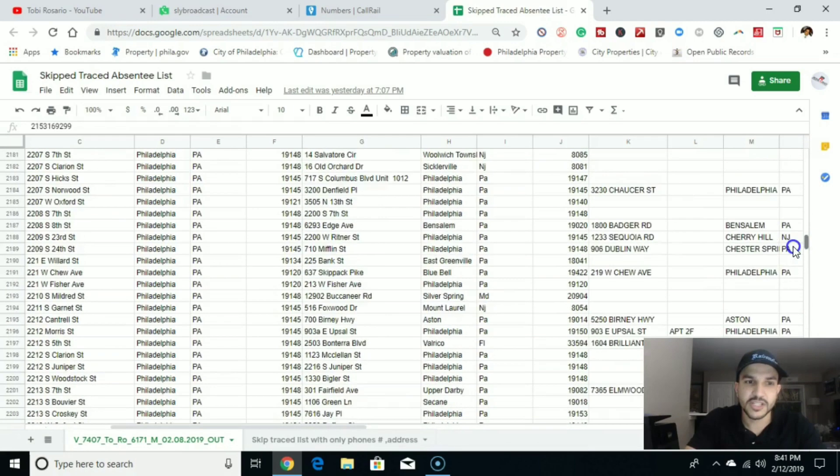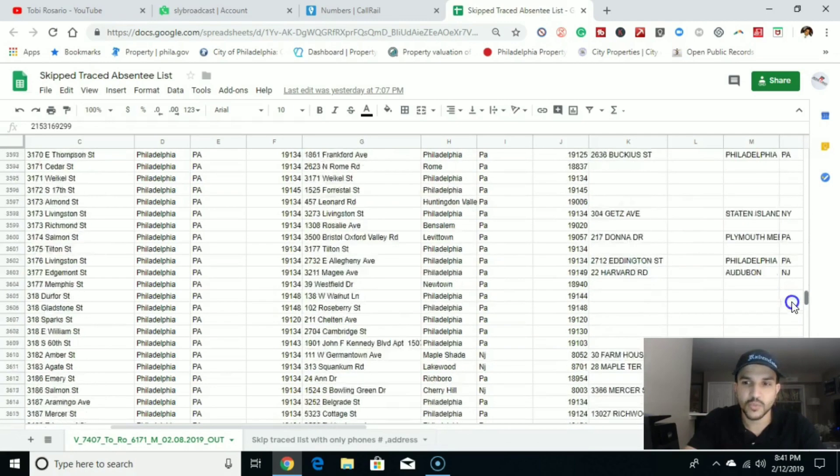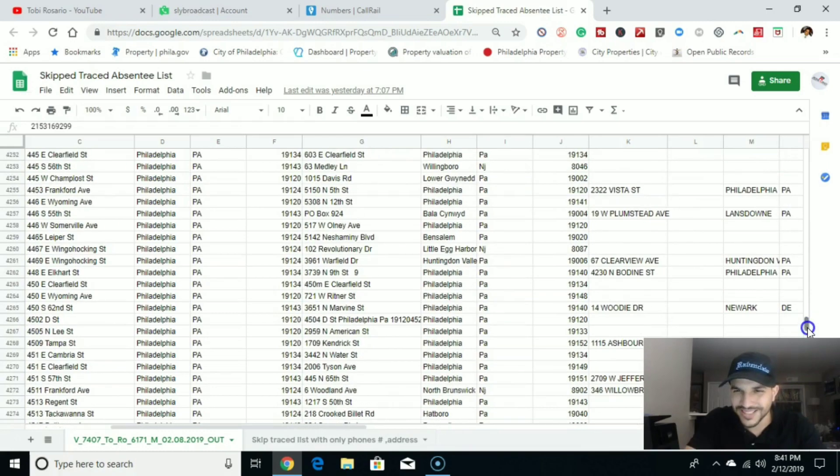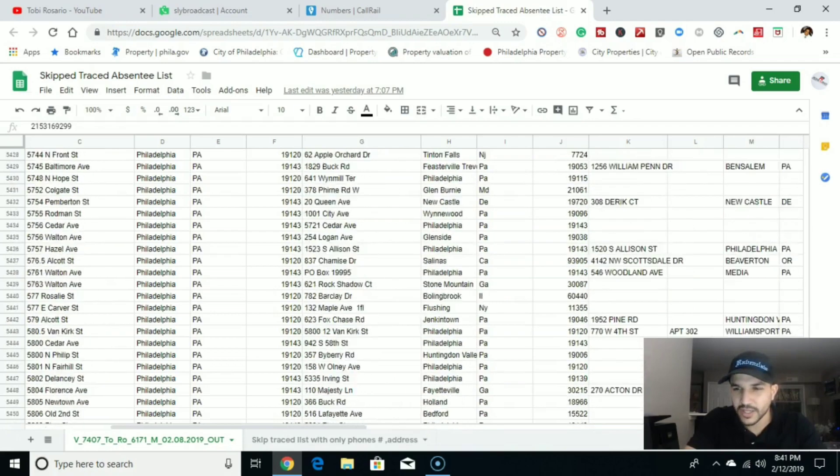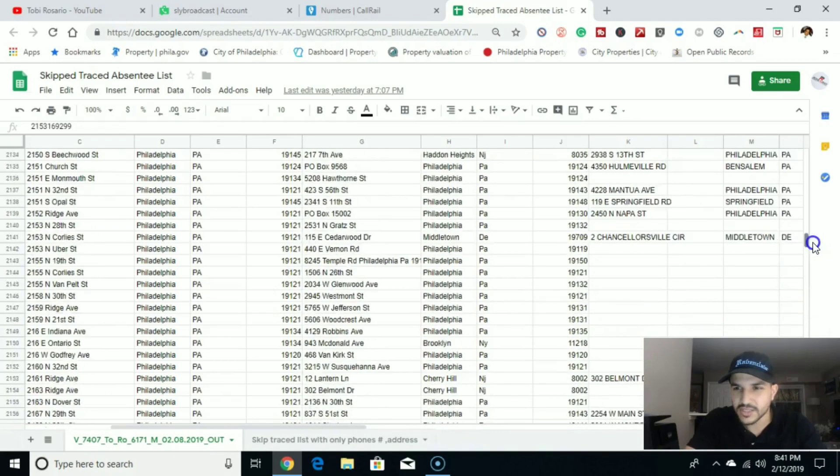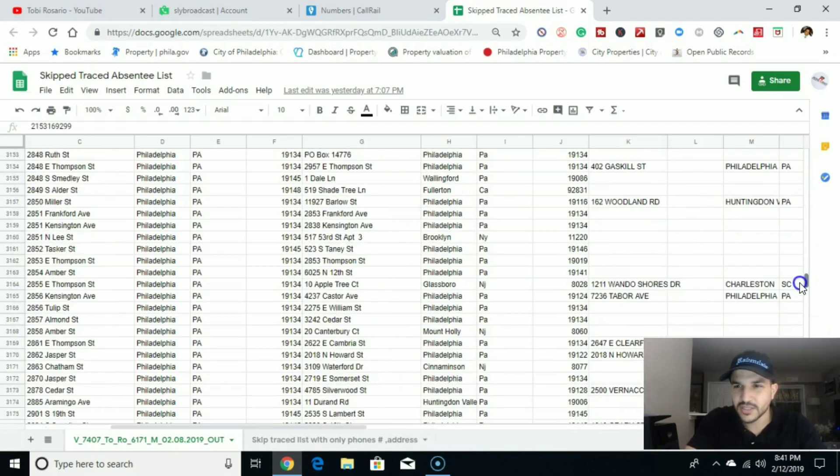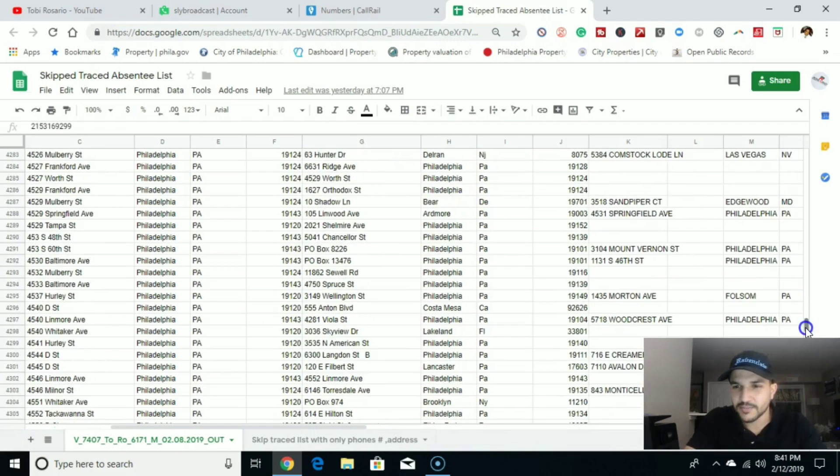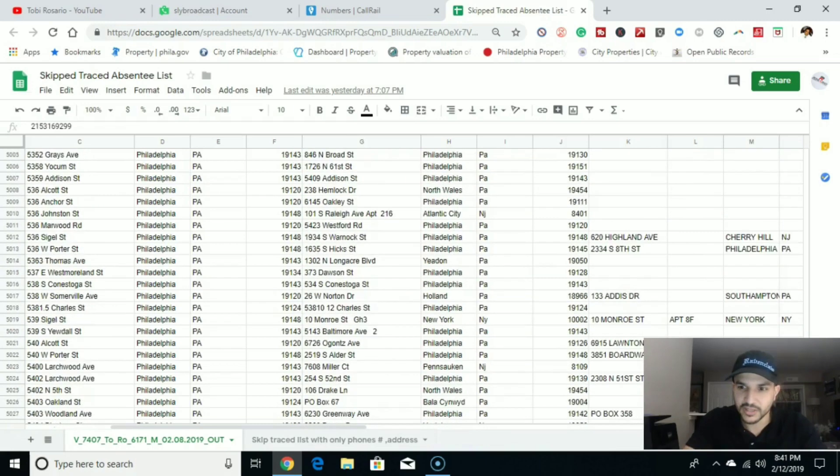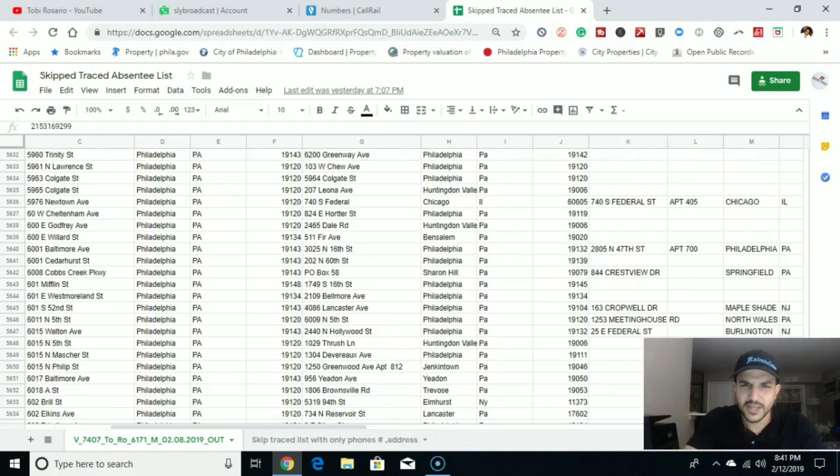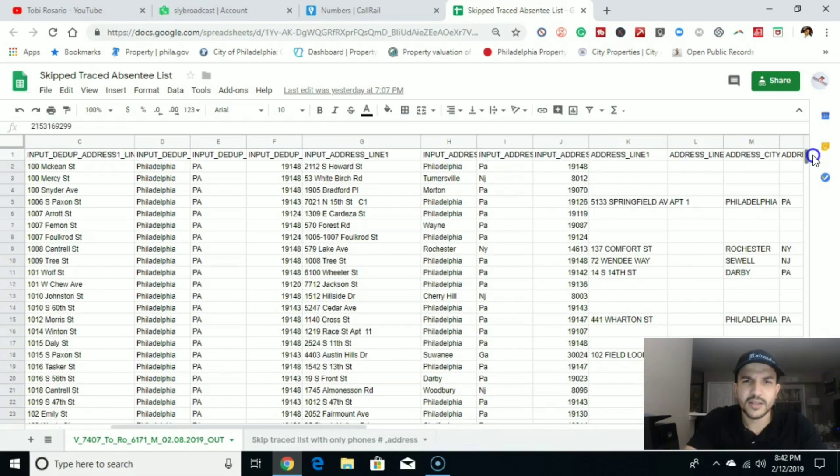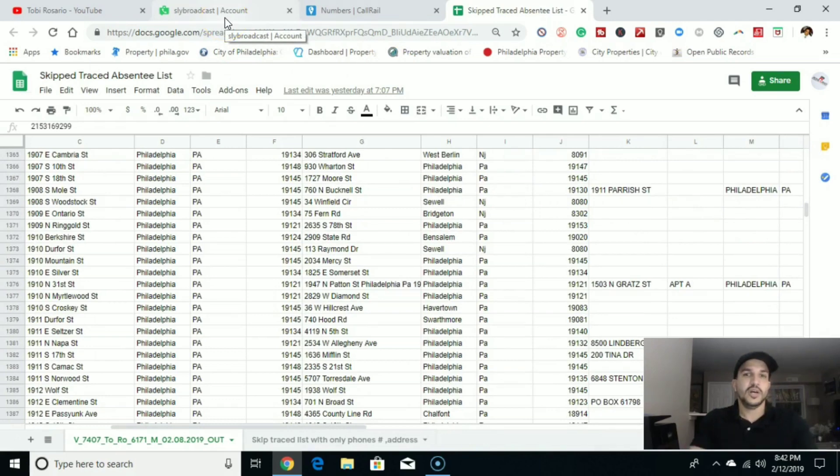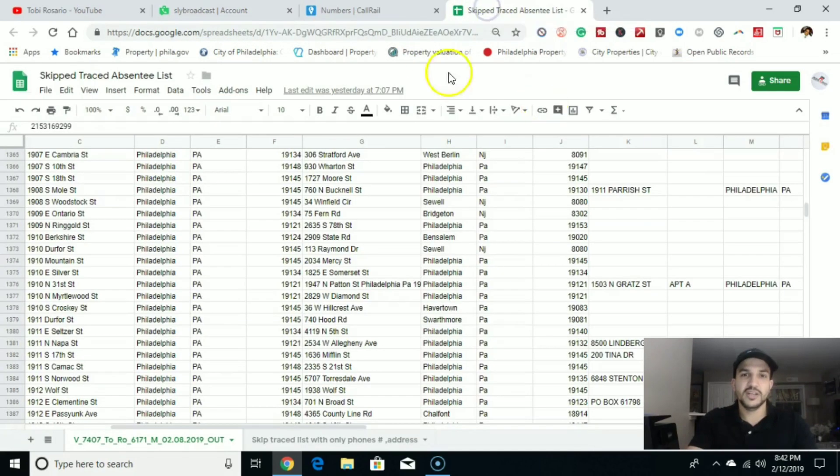So what we're going to do with this list, we're going to go ahead and cold call this list. We're also going to RVM this list. We're also going to do a little bit of direct mail. We're going to go ahead and stack this list with another list. This one is absentee and we're going to go ahead and get the vacants as well. So we're going to go ahead and skip trace. We already skip traced this lead.